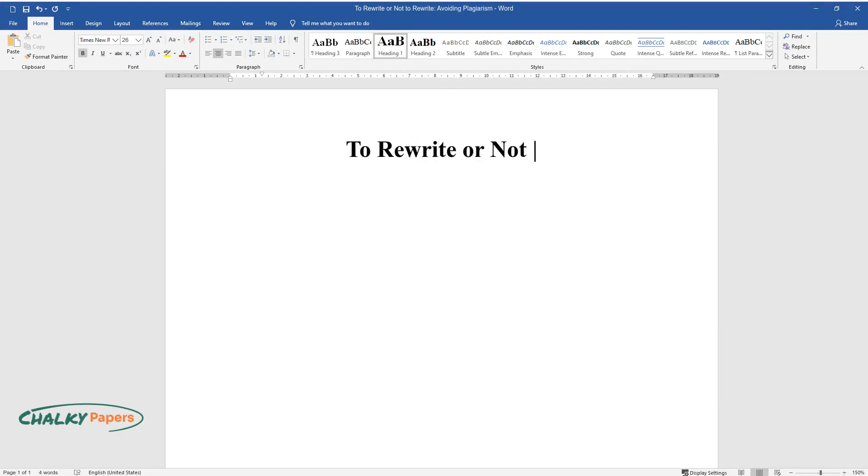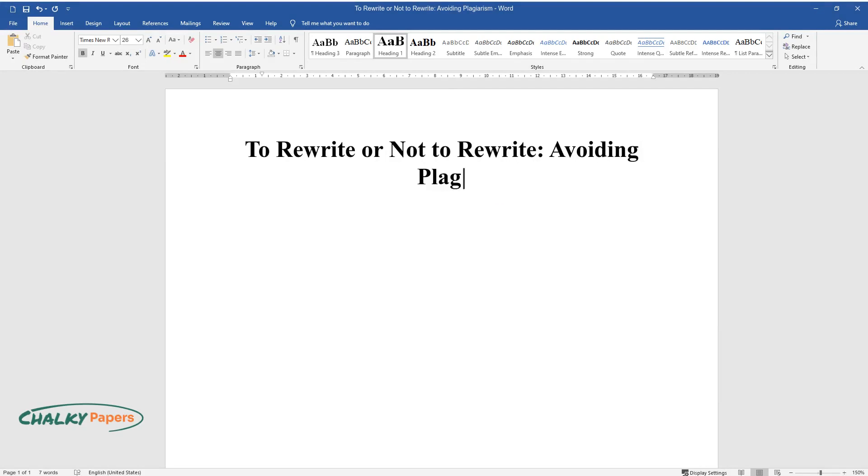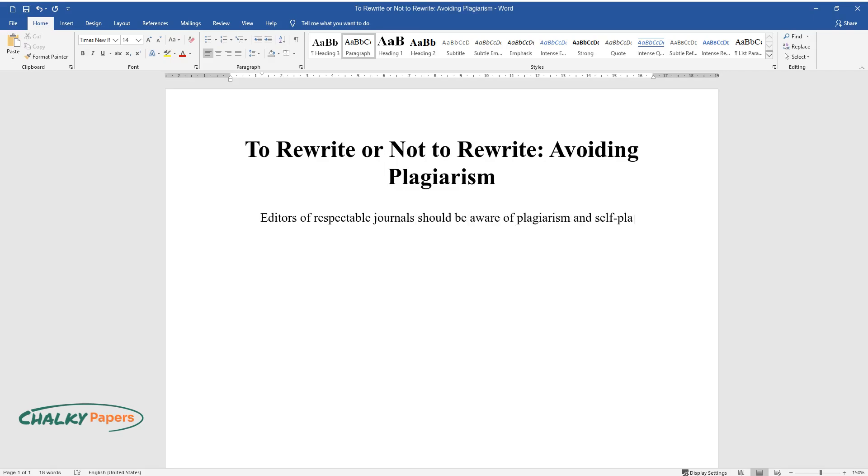To rewrite or not to rewrite: avoiding plagiarism. Editors of respectable journals should be aware of plagiarism and self-plagiarism issues. Negligence could result in lawsuits and loss of reputation.